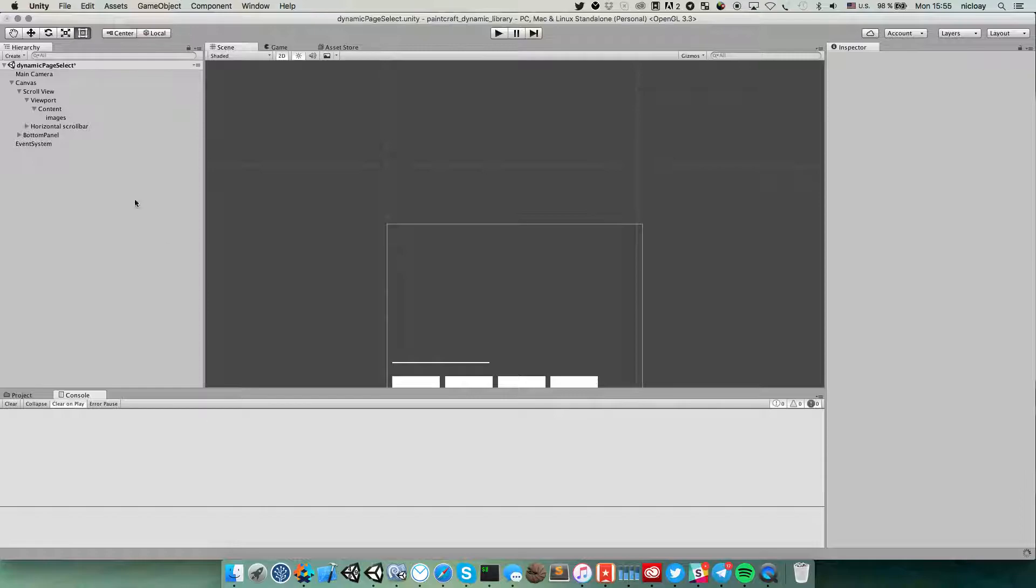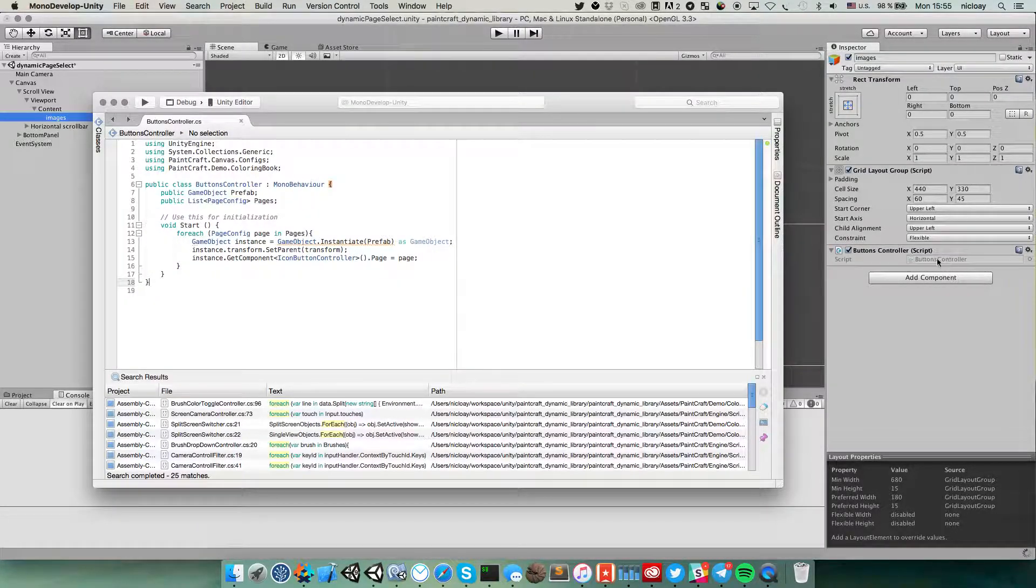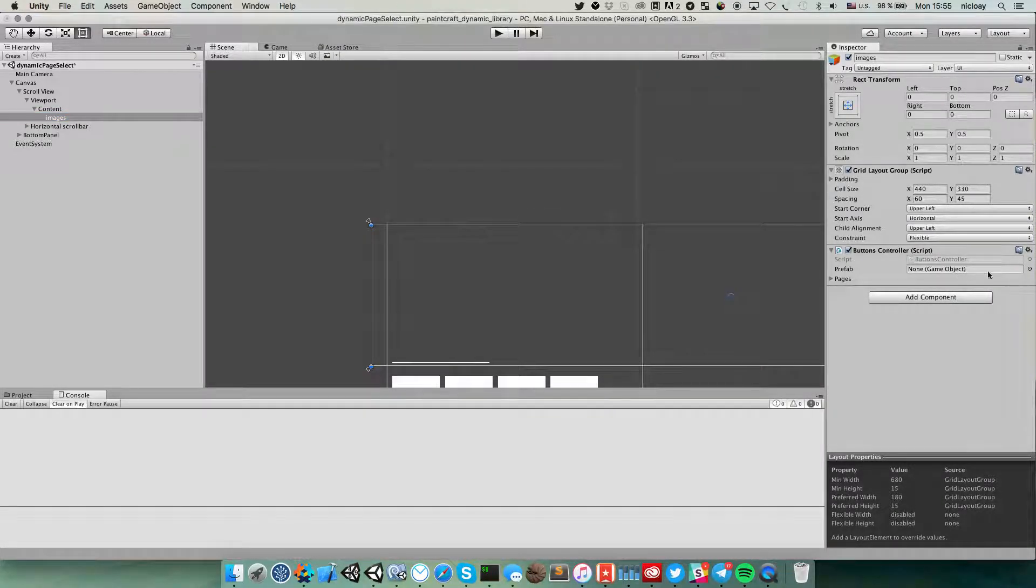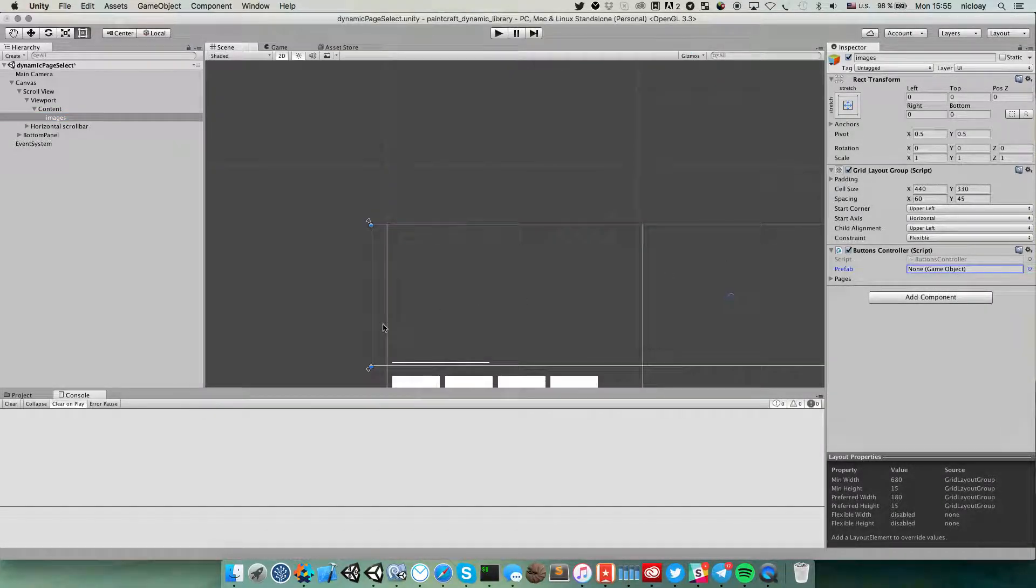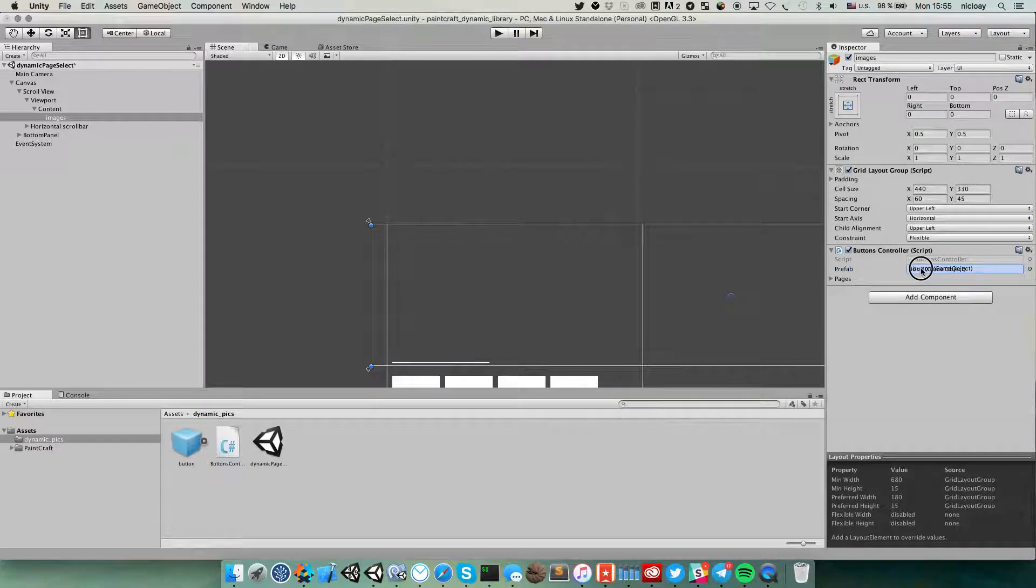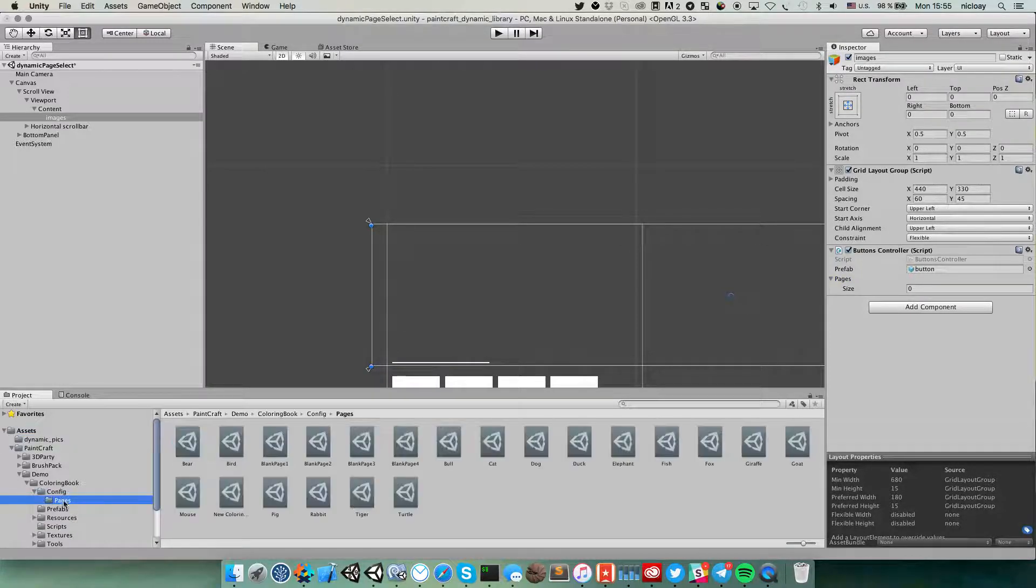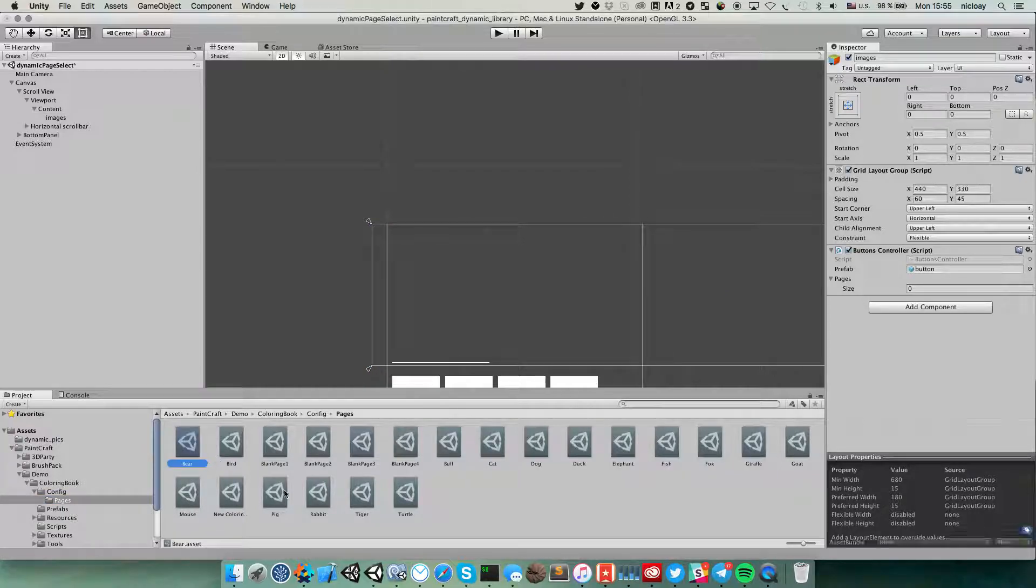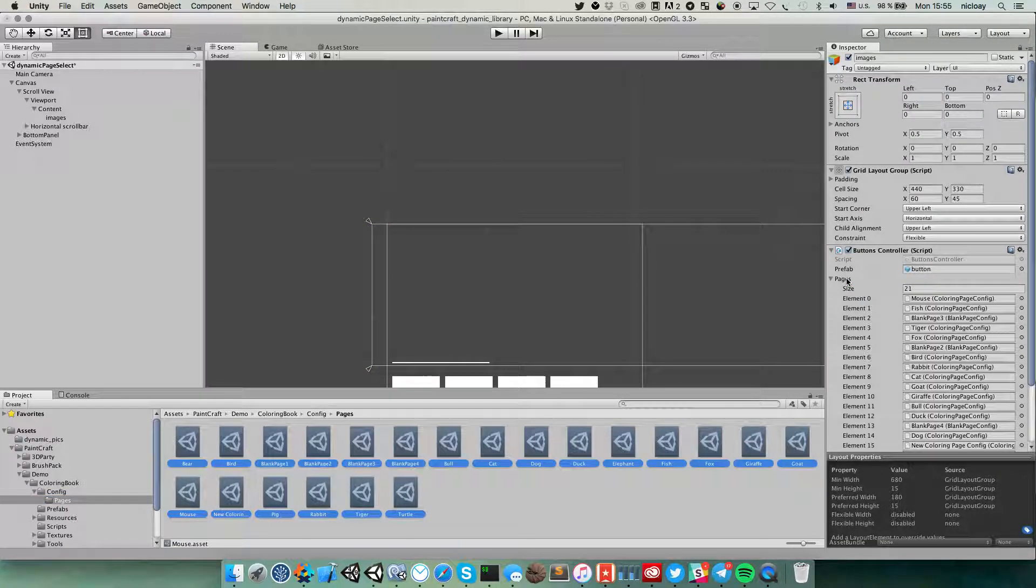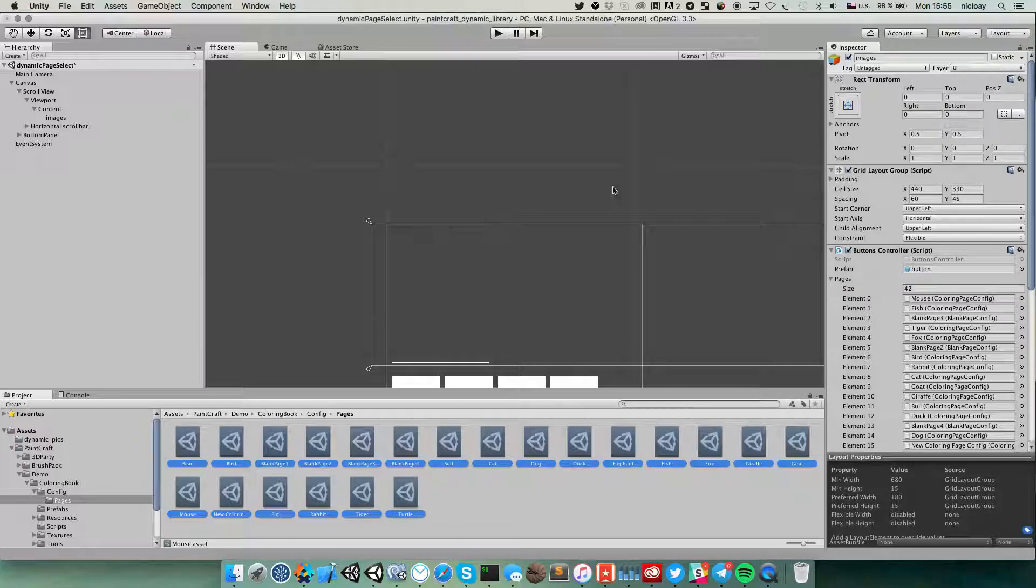Now it works. Buttons controller public properties. Give me this, and prefab. Now we set this button as prefab and for pages we will use the same page as this one. Select all and move it here. Let's move it several times. Now we have 42 elements.